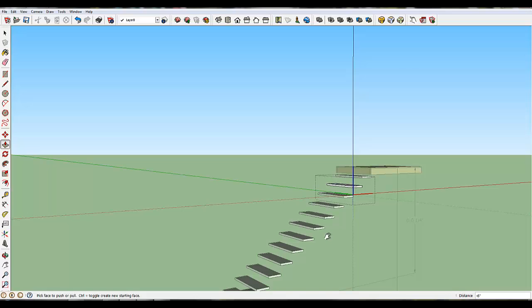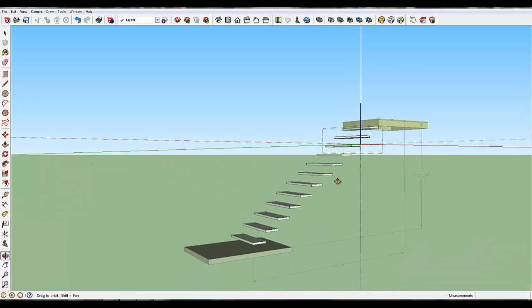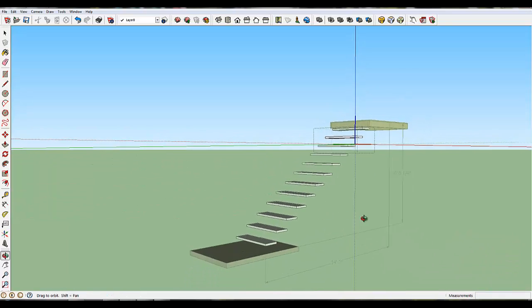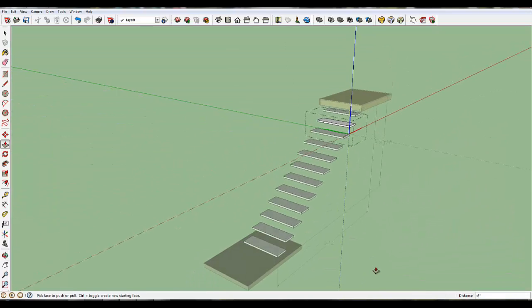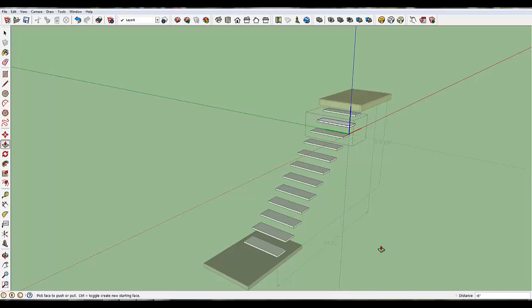So now I have a set of steps that fit from the base to the top, and they're exactly 7½ inches between each step. Watch the next video, and I'll show you how to put the railing in there.